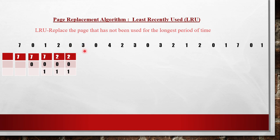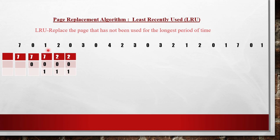The next reference is for page 3. Page 3 is not present, so 3 has to be brought and one page must be replaced. Which is least recently used? Currently 0 is used, previous to that 2 is used, and previous to that 1 is used. Among the pages in memory, 1 was used furthest in the past. So 1 will be replaced, and 3 takes the place of 1.